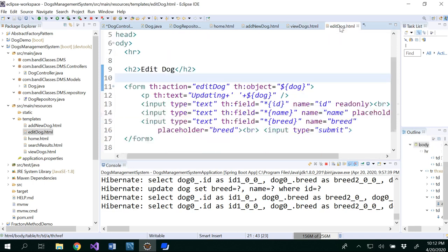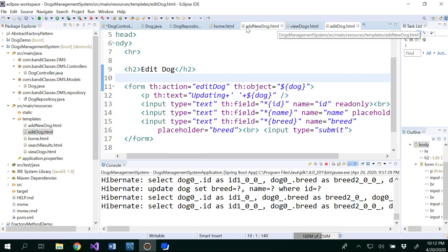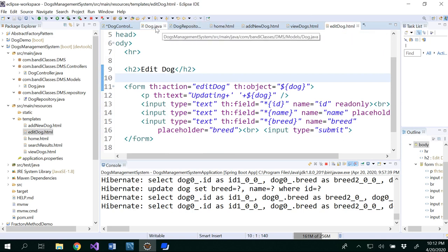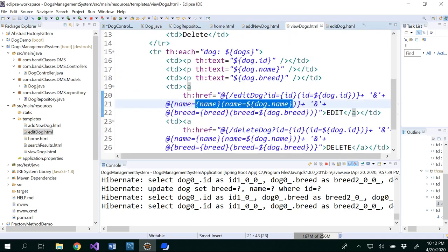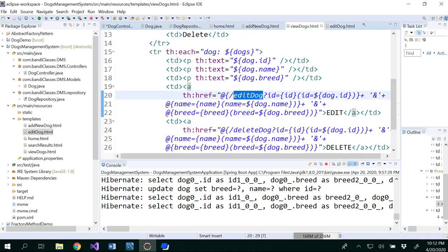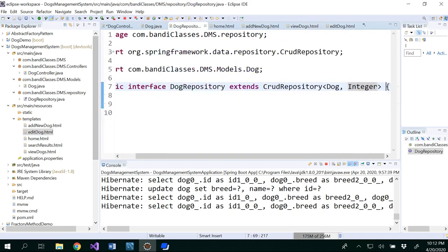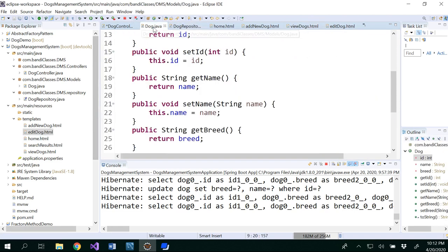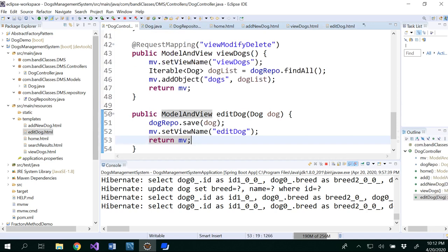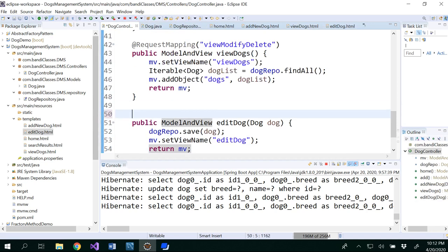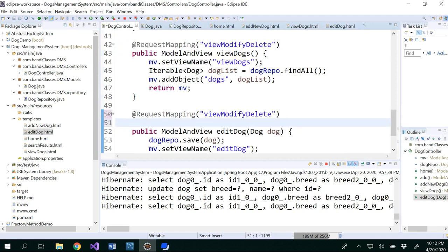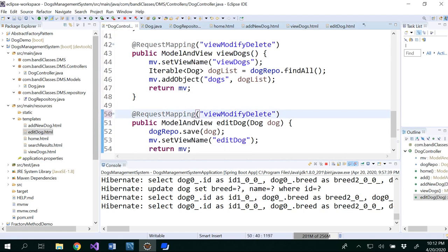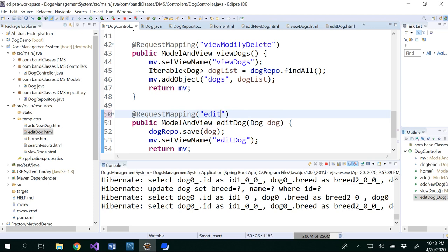So in that edit dog HTML, you have editDog here. Even in the view dogs HTML, you have editDog here. It has to be same, and you will be using this as editDog for your request mapping. This would be editDog.